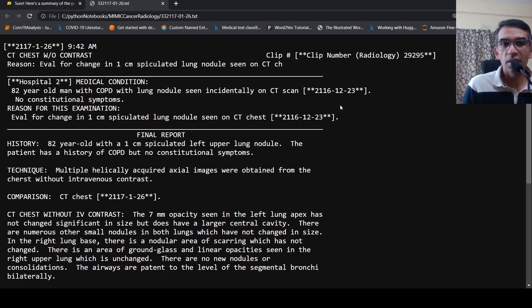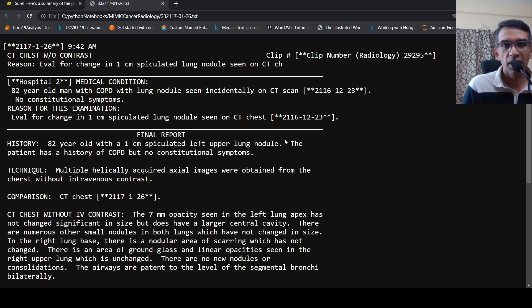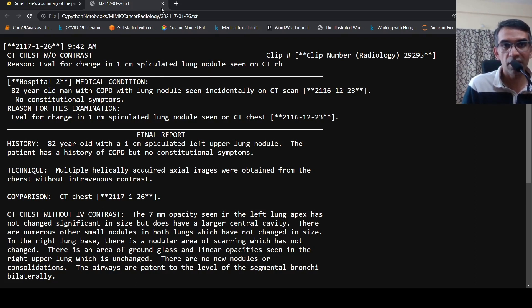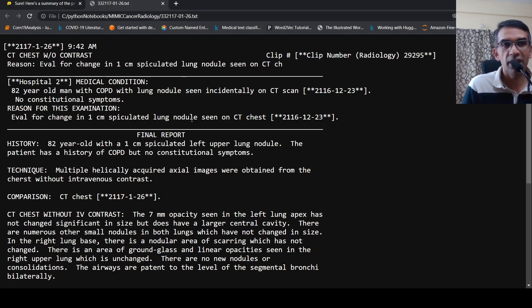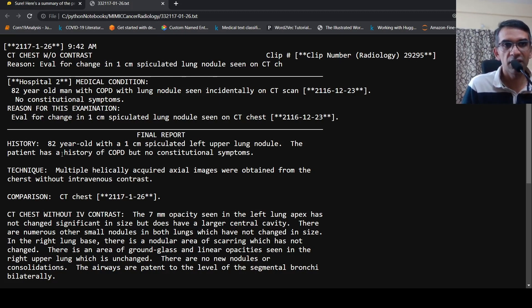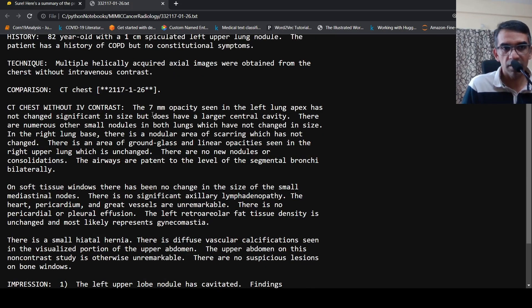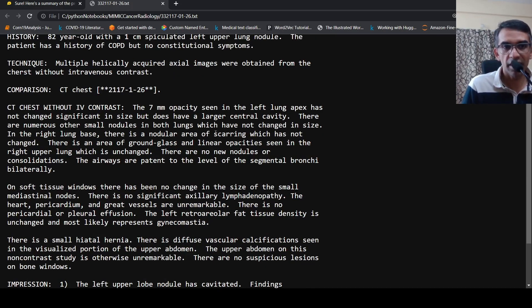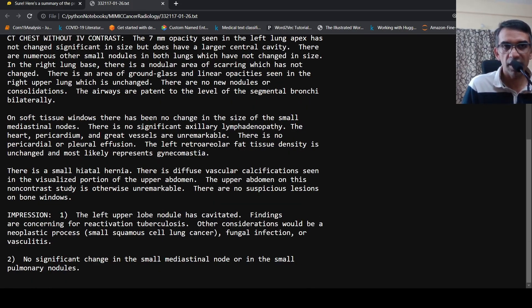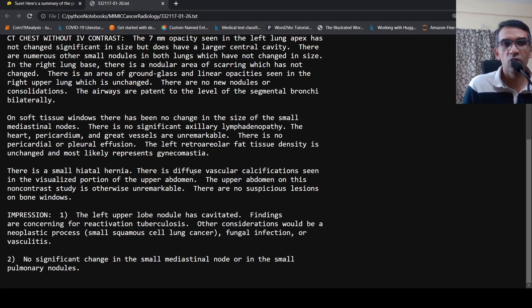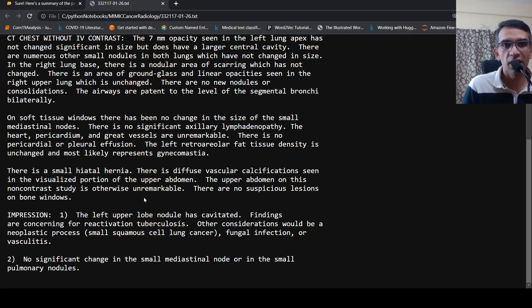So I did an experiment with LAMA2 to see if I can do clinical NLP with LAMA2. Clinical NLP is basically using natural language processing techniques on clinical text.